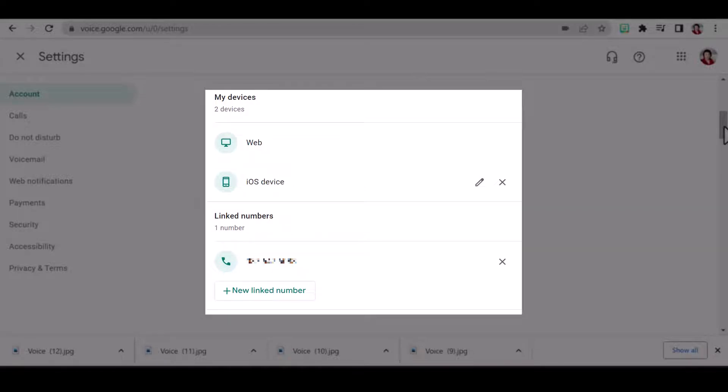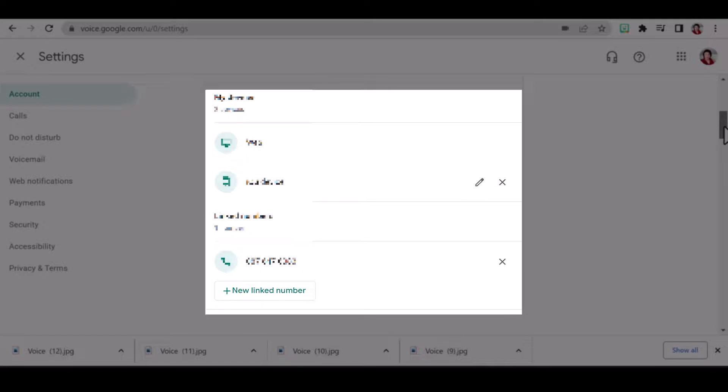I have also linked a number so that I can call forward to that number on days when I am out of the office or travelling.